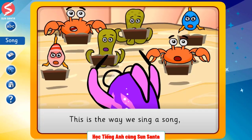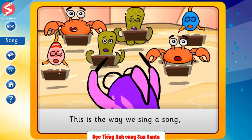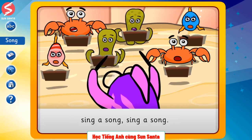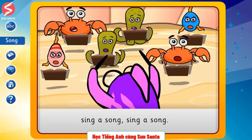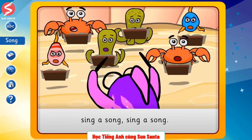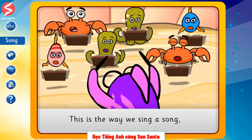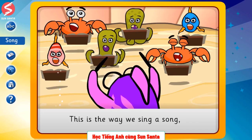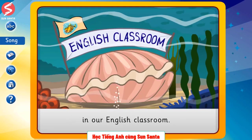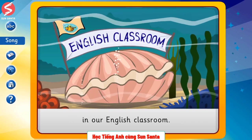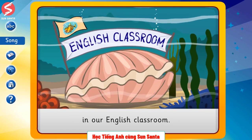This is the way we sing a song, sing a song, sing a song. This is the way we sing a song, in our English classroom.